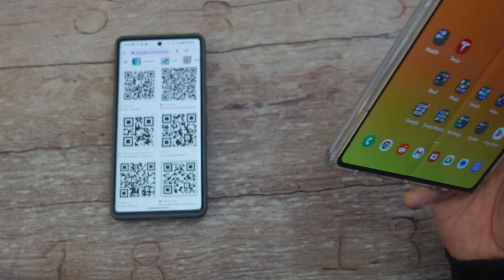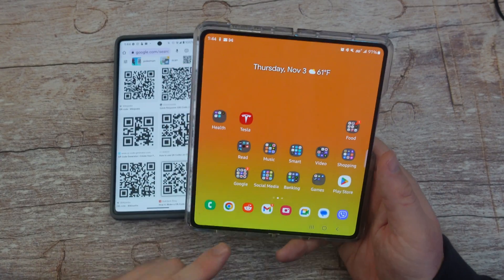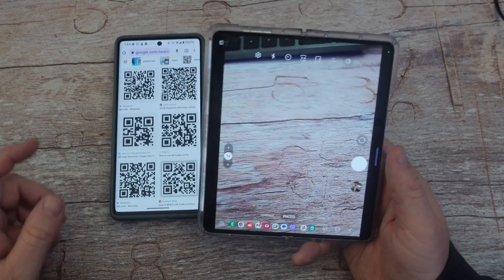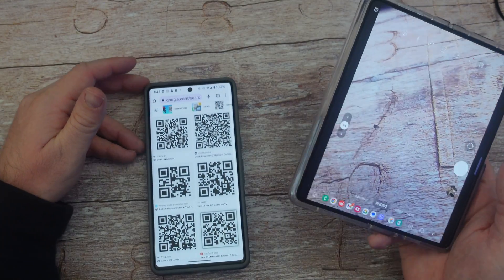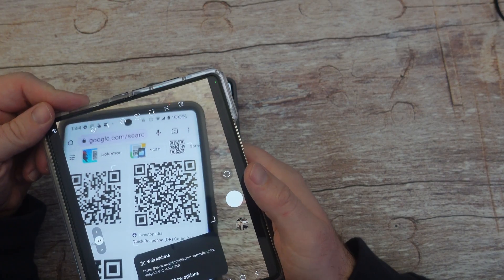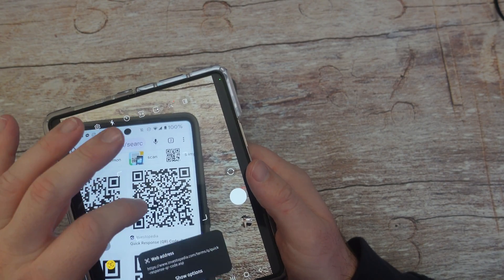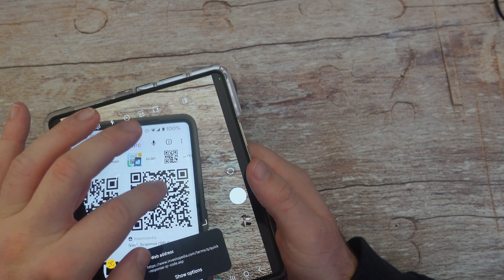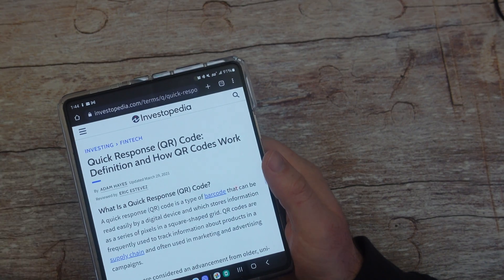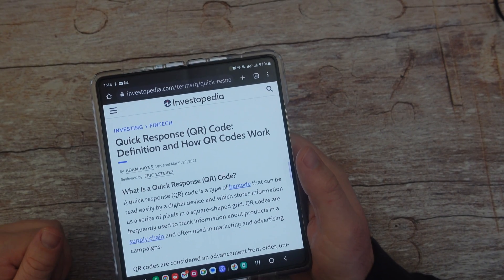To scan a QR code with your Samsung Galaxy phone, open up your camera and make sure it's on photo mode. Find the QR code you want to scan and hover your phone over it. It should pop up automatically, but sometimes you have to tap on the QR code and then tap the link — it will open the website or location that it's trying to bring you to.